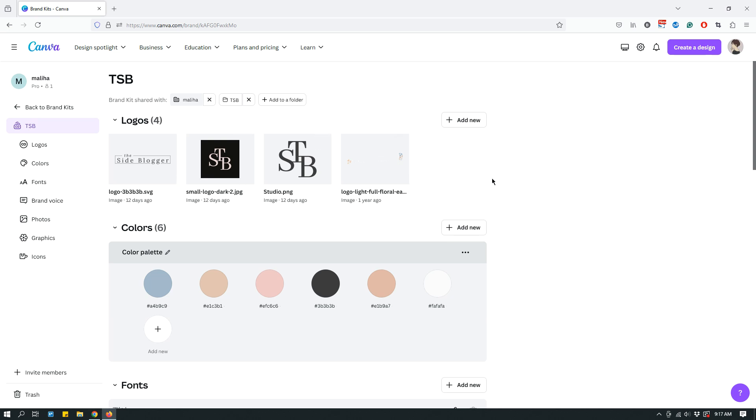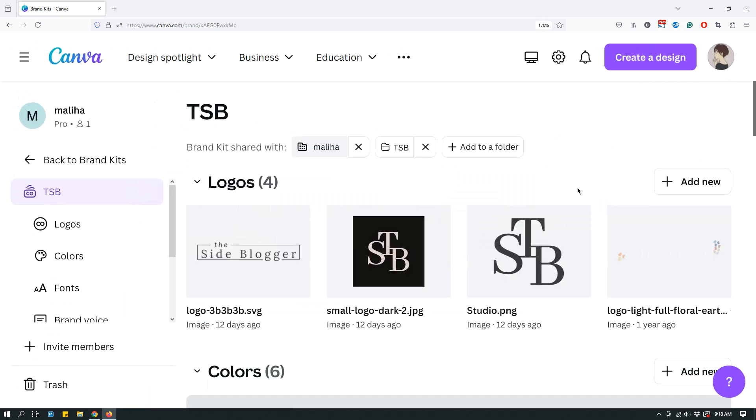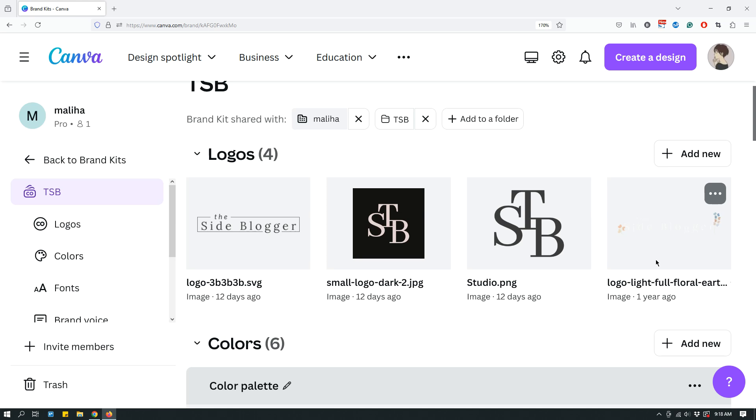And then under logos, you find the logo that you want to replace. And for us, it's this one, the last one. You can't really see it because it's tiny. But if I zoom in, maybe you see it a little better, but still kind of difficult to see. But if you remember, it was the white logo, the white version. So, not none of the first three, the last one.